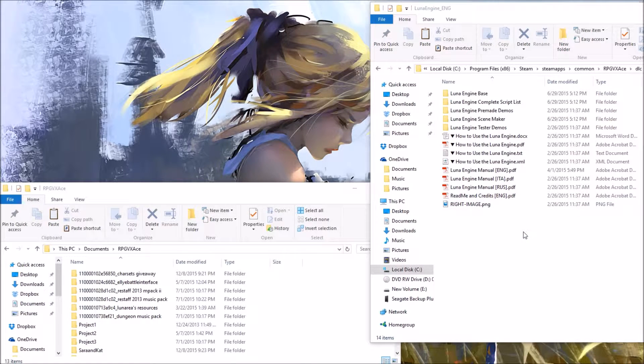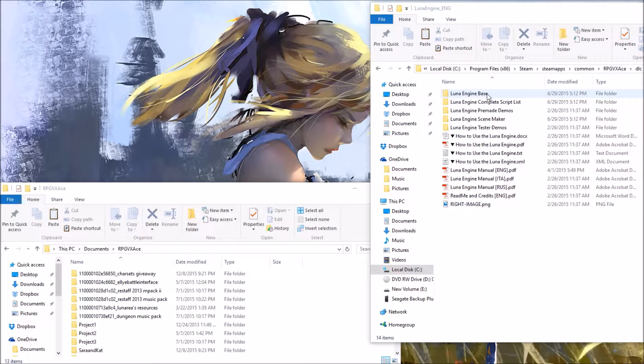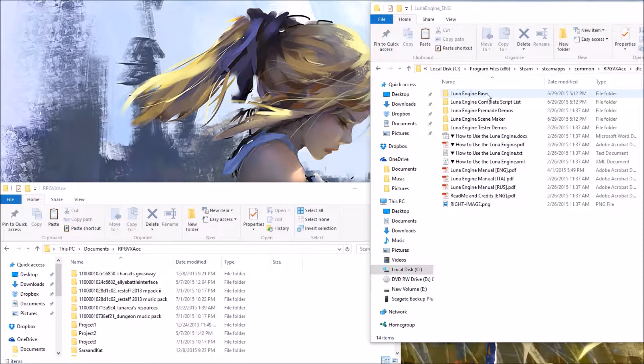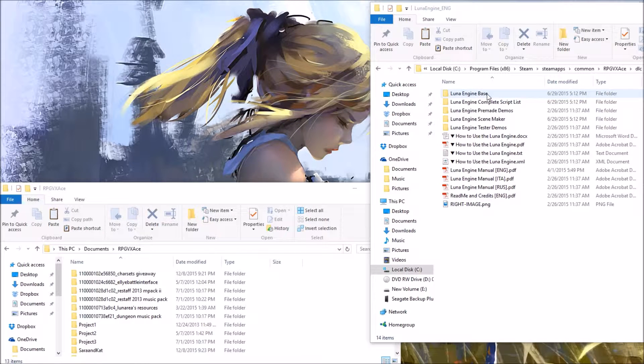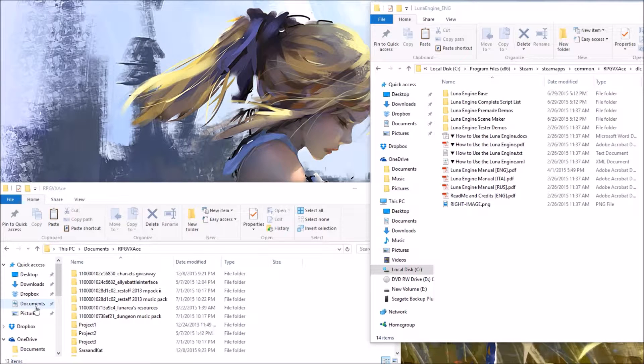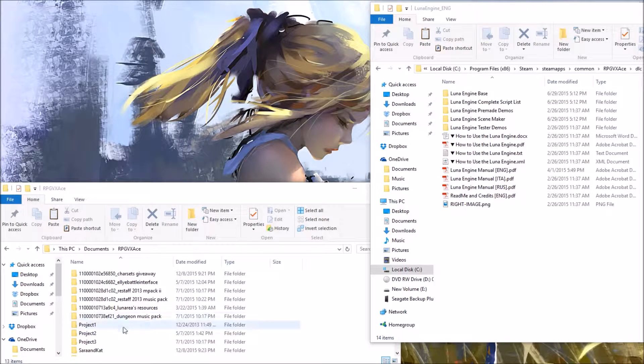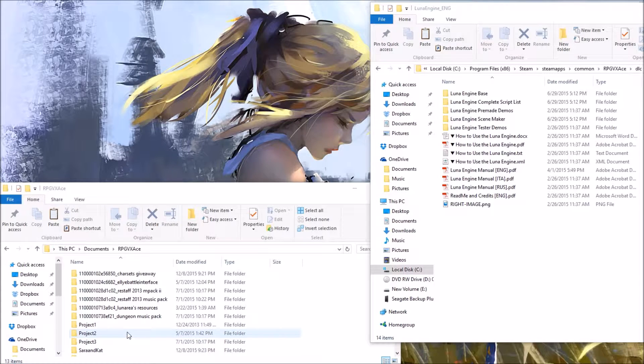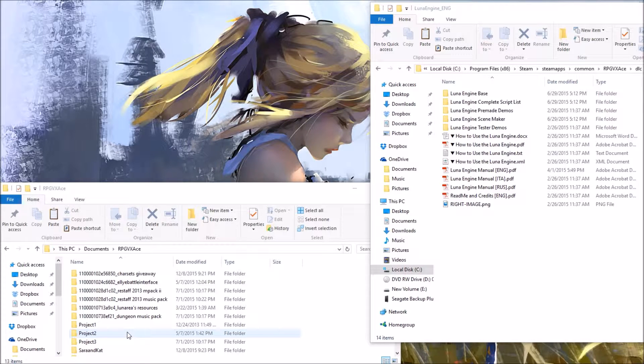You take the LUNA engine base, right click and copy. Then open another folder, go to your projects where your saved games are, most of them are in documents, and there's your saved games.